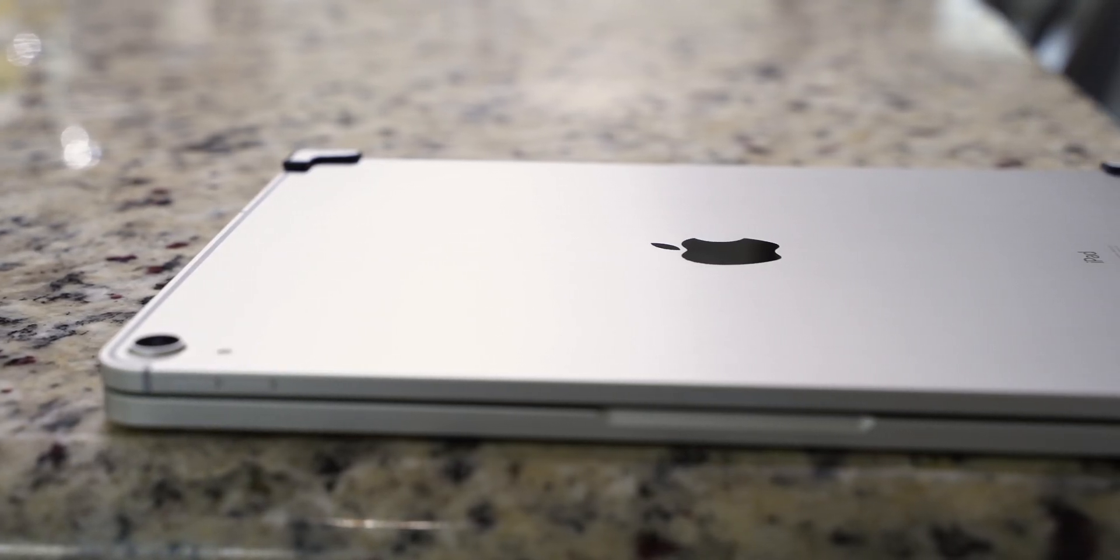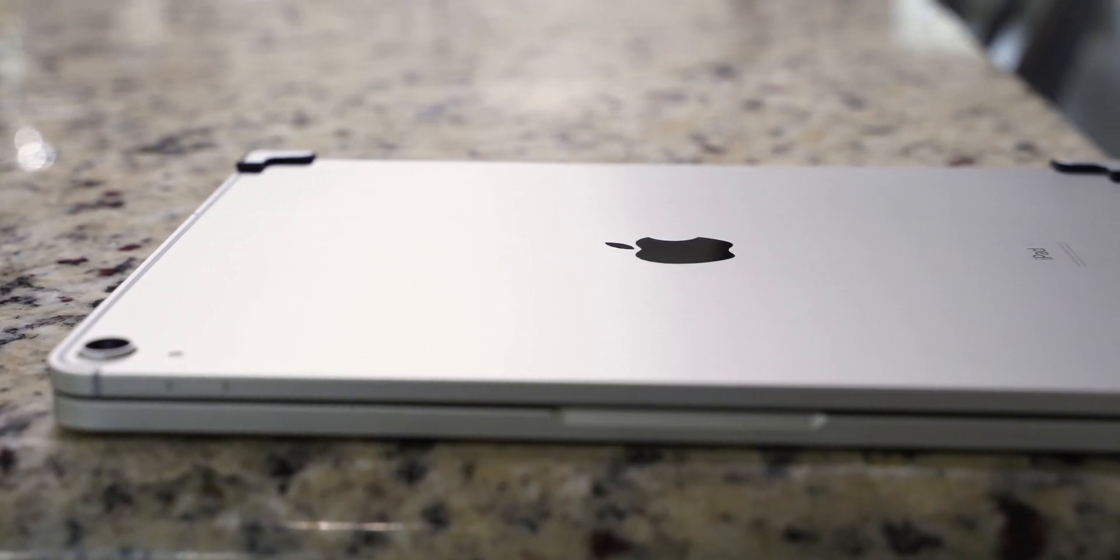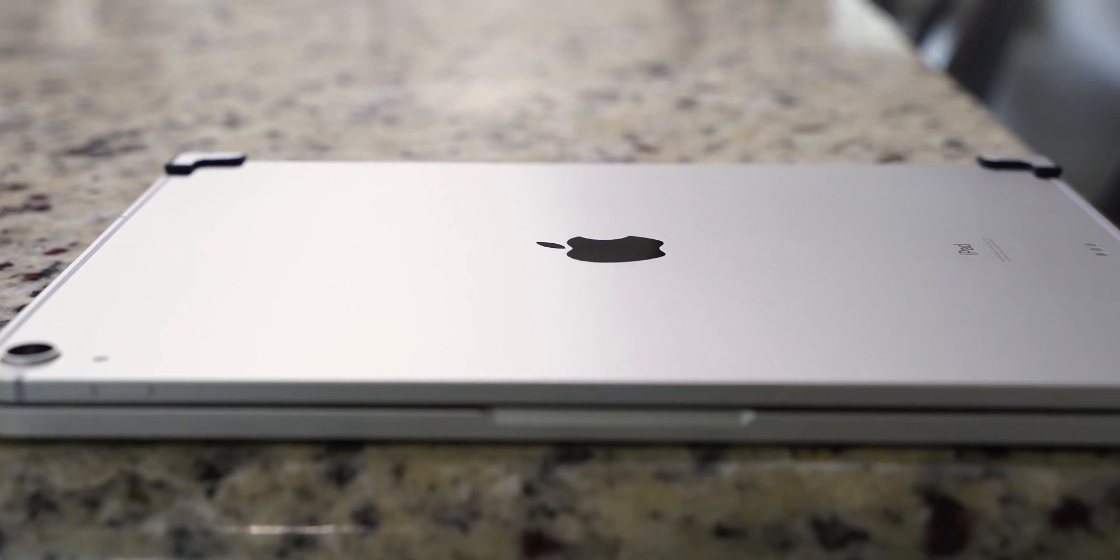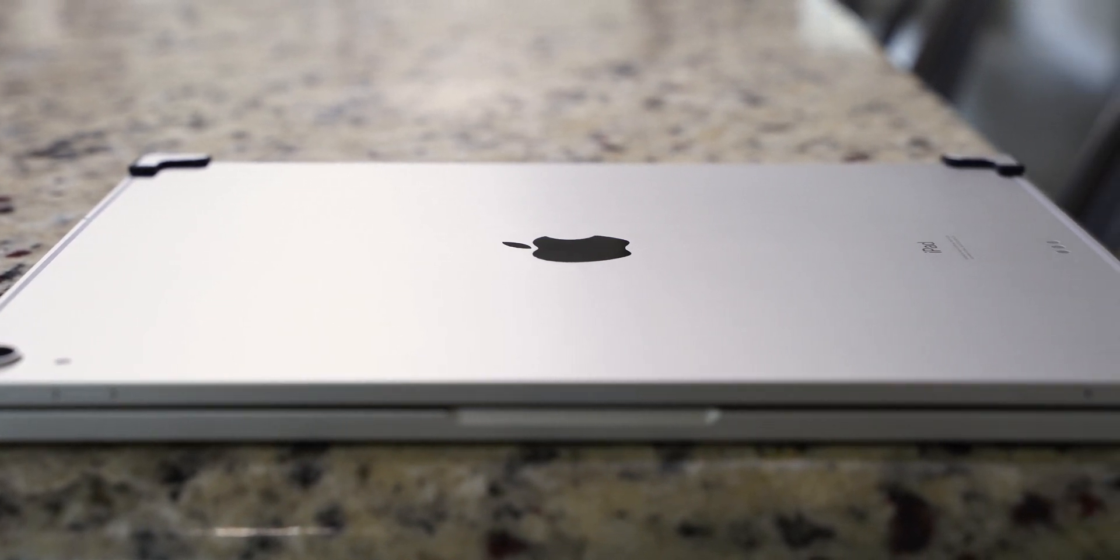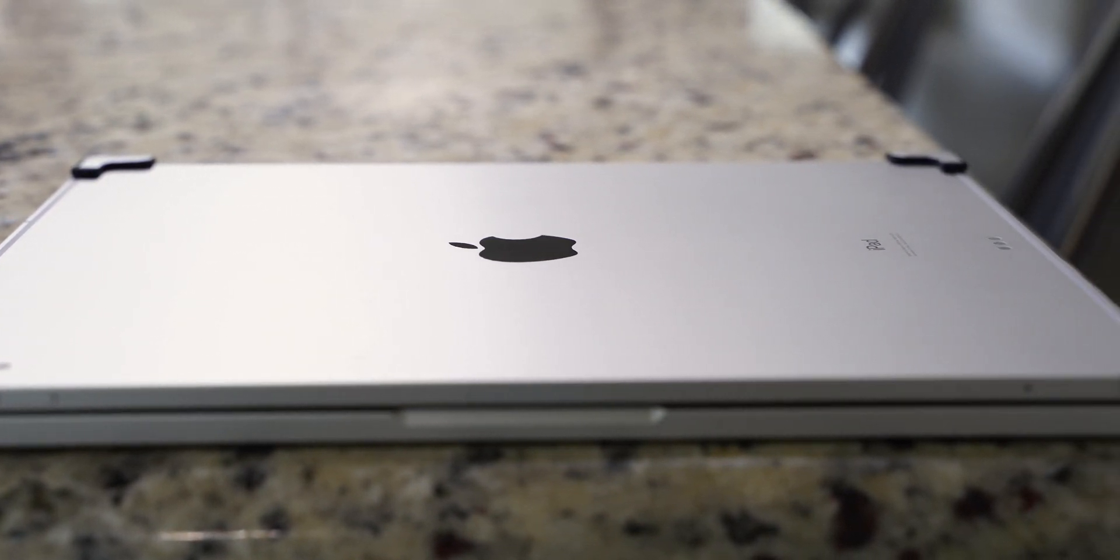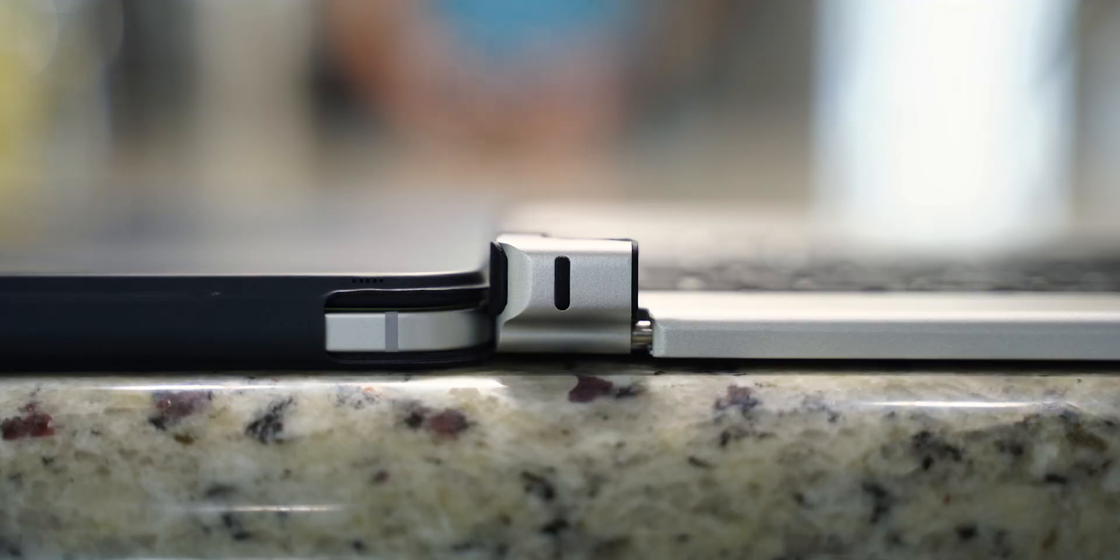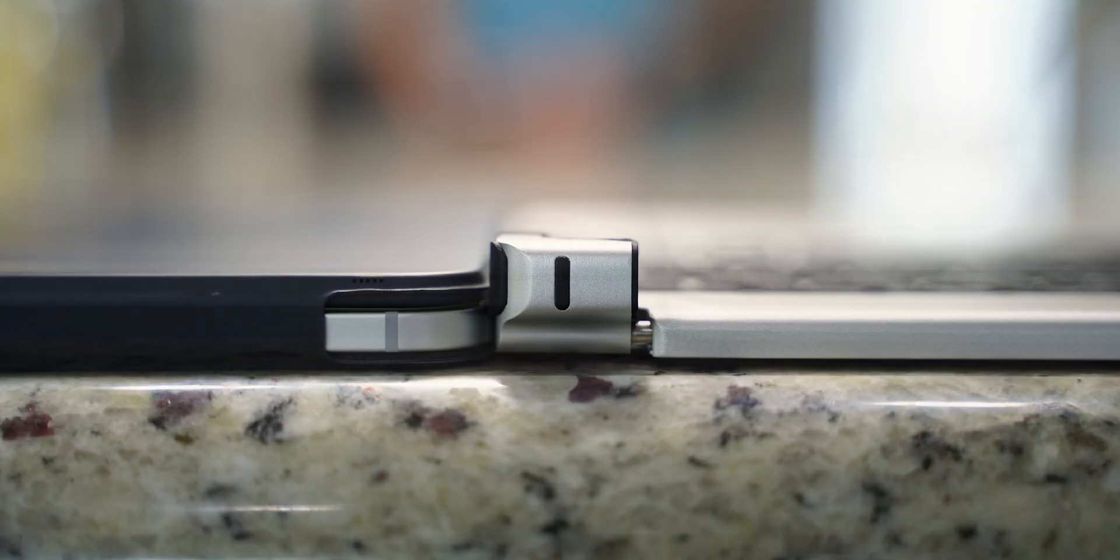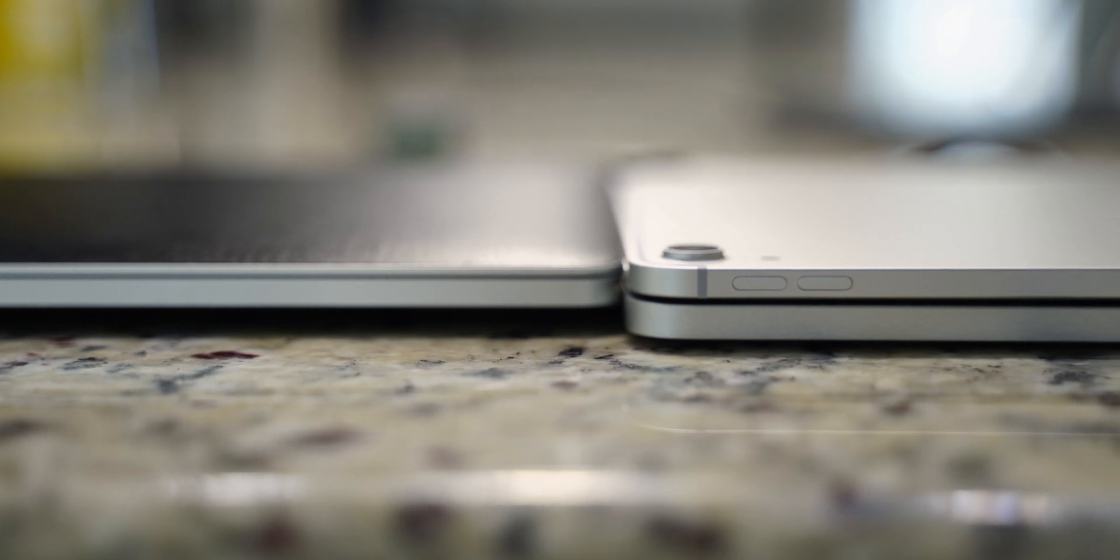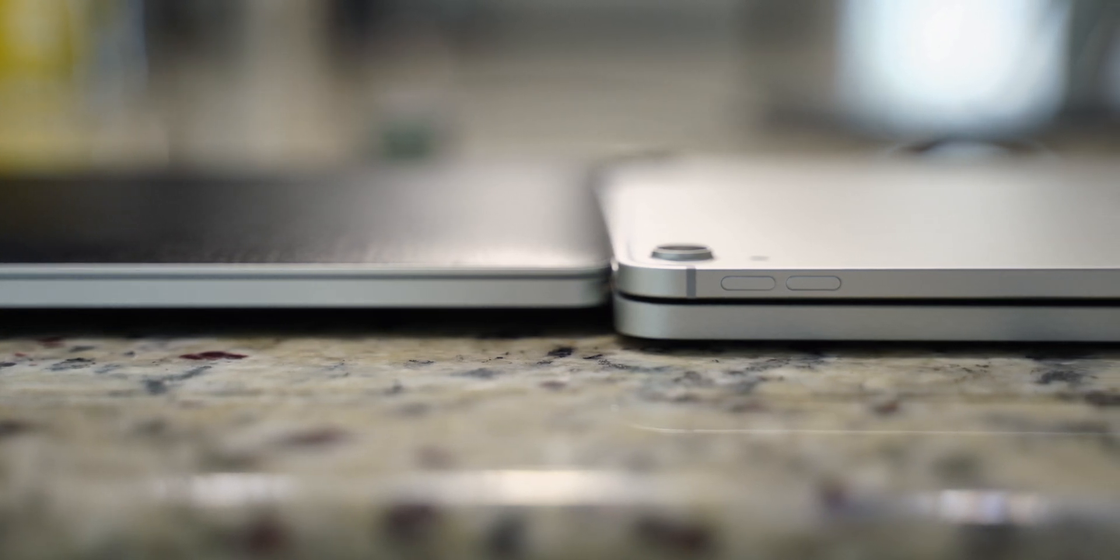It comes in both the silver that you see here and space gray with a starting price of $149 for the 11-inch and $169 for the 12.9-inch. It's not as thin as a smart keyboard cover, but it's significantly thinner than the competitors out there. It's very close to being as thick as a 15-inch MacBook Pro.